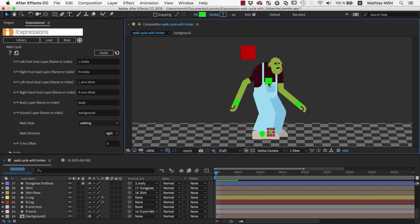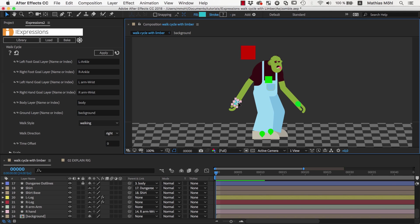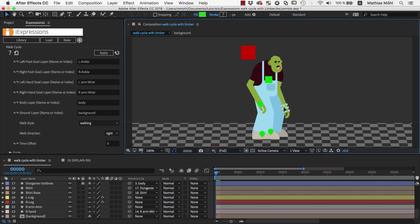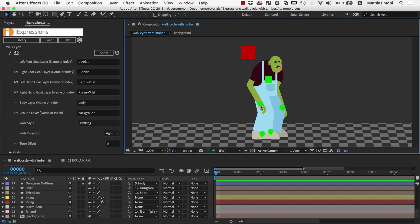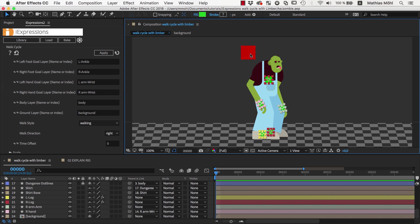Normally neutral would mean that arms and legs point straight downwards. But since our zombie has a pretty ducked posture, we keep a bit of that in our neutral pose. Now we select all the five controllers that the expression should animate for us, so all these controllers except for the master controller, and apply the iExpression.